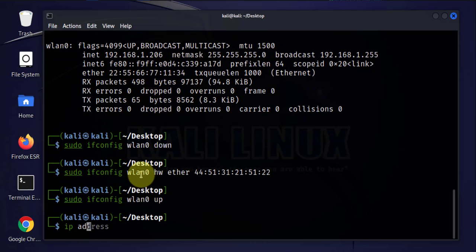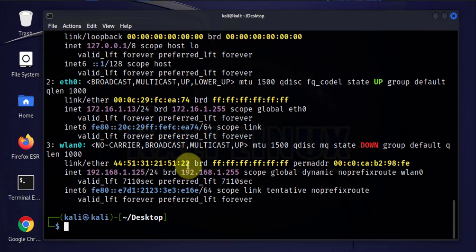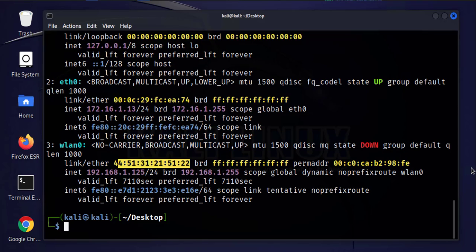The address should have that MAC address we just typed in. So those are the three different ways you can change your MAC address or spoof your MAC address if you're trying to remain anonymous on the network.